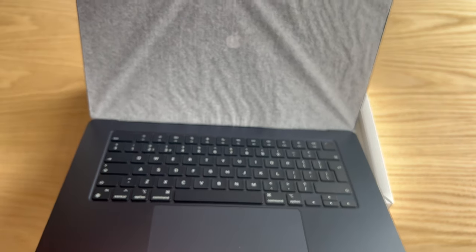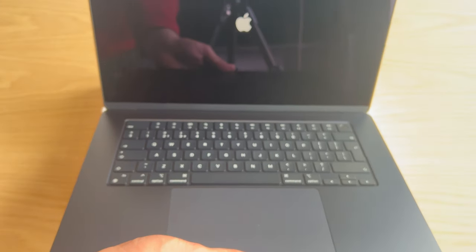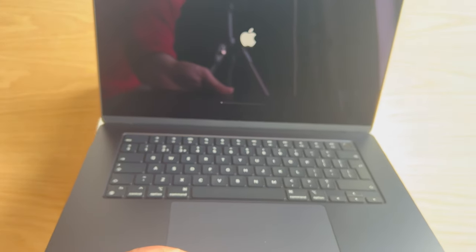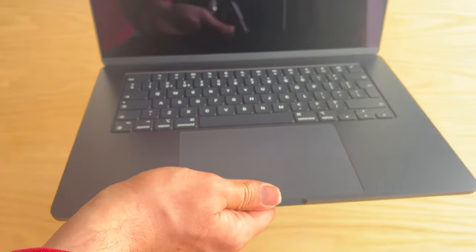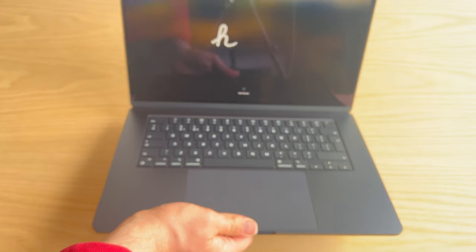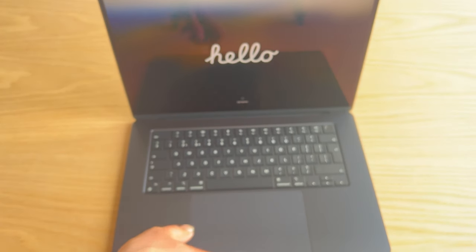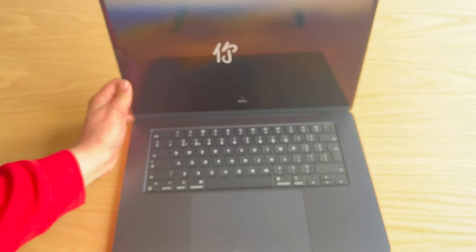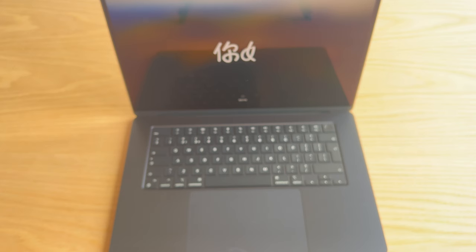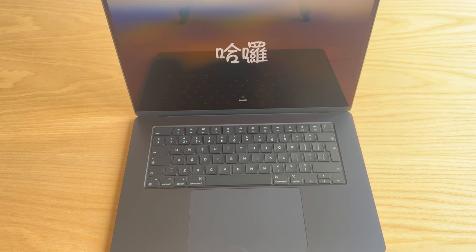You hear that sound? That's reminiscent of the very first Mac computer. That sound right there you just heard, it says hello in many, many, many different languages.